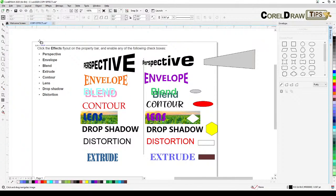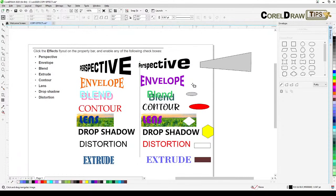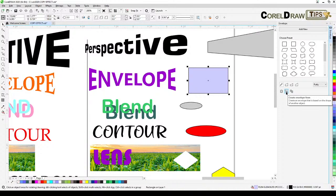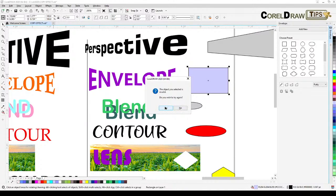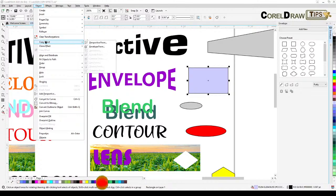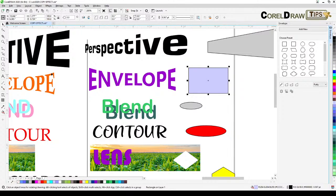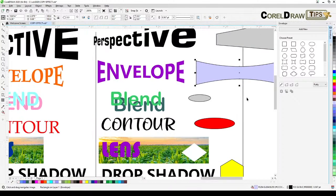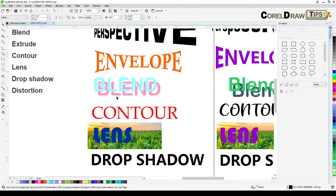You can also copy envelope properties to a graphic or shape. Click the target object, go to Object, Copy Envelope From, and click the source shape. It works the same way with graphics and shapes, not just text.